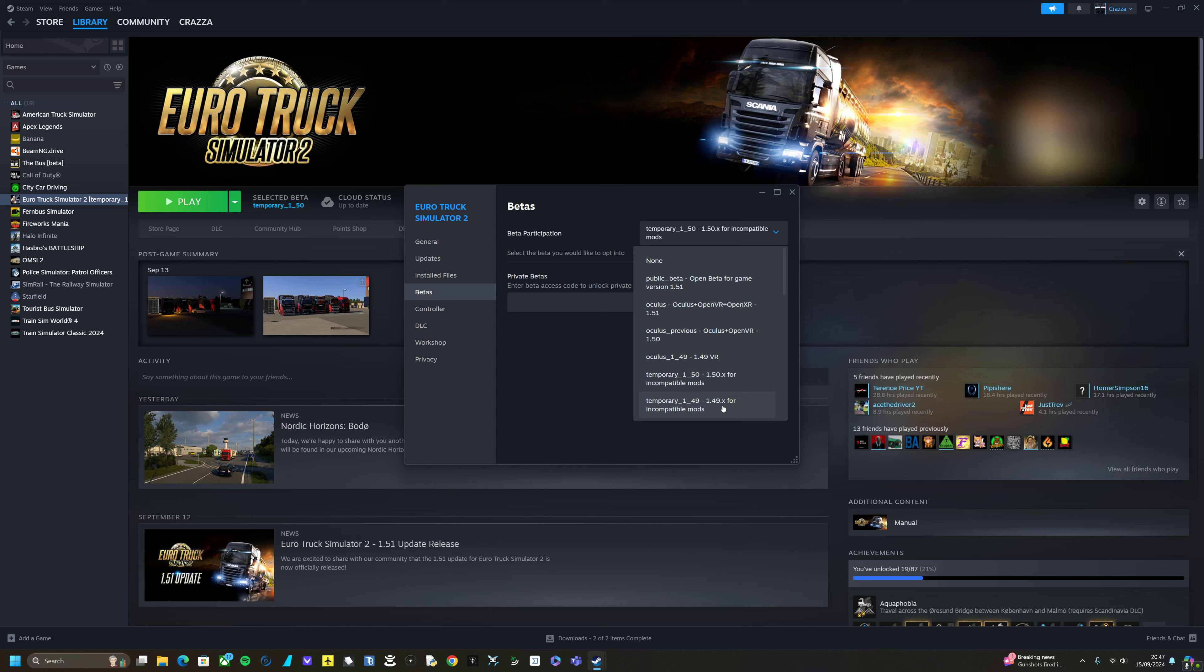But if you needed 1.49 you click 1.49. You know, it just downgrades for you. I've already downgraded so I'm not going to click anything, but you just literally select the beta you want to get into from there. It's that simple.